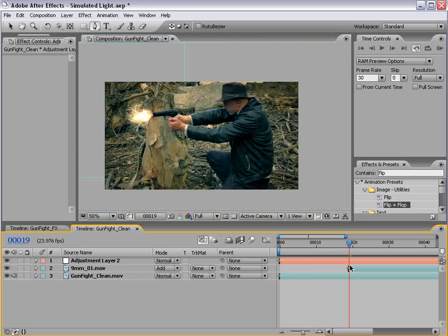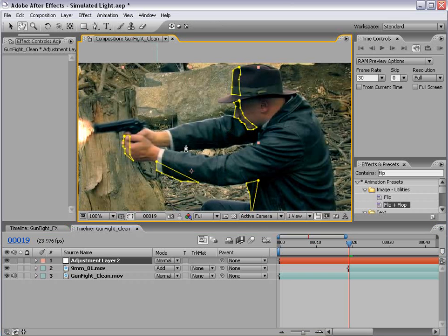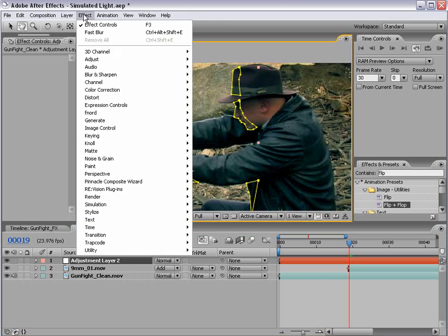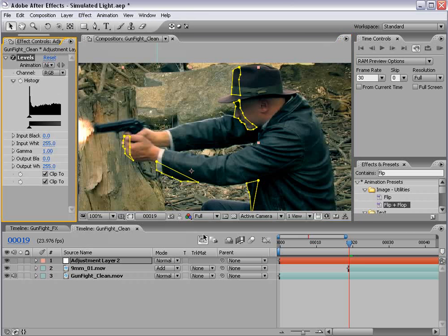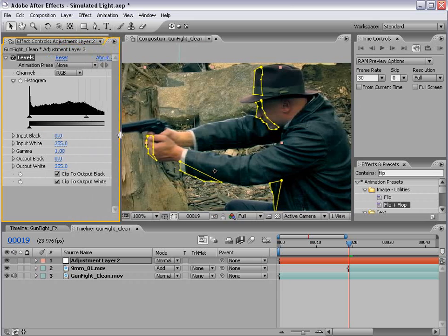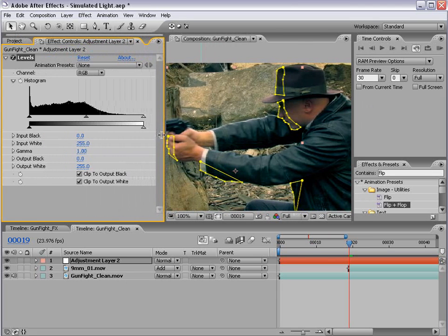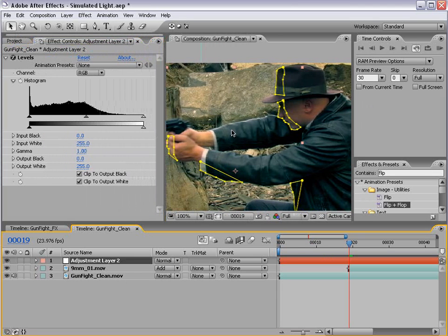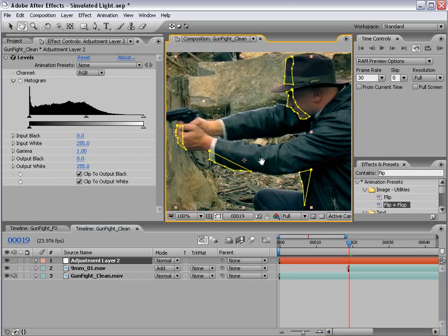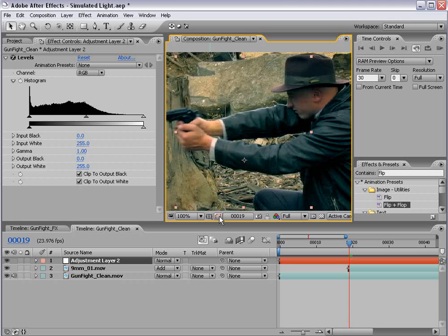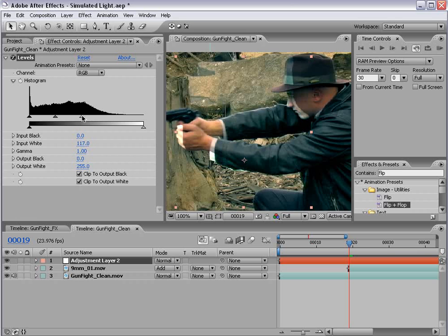Okay, so we've drawn around the outlines where we want to brighten. So what we need to do is choose Effect, Color Correction, Levels. Since this is an adjustment layer, if we apply this Levels to this area, only the portion that we have selected with masks is now going to be affected. First thing I'm going to do is take off the Show Masks, and just bring the Input White up.